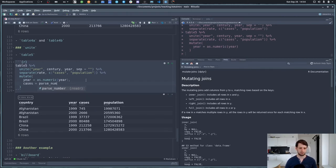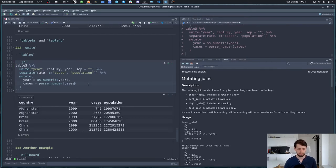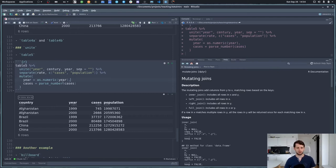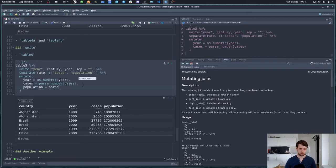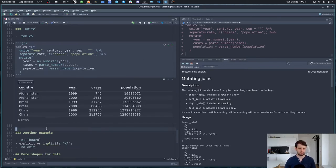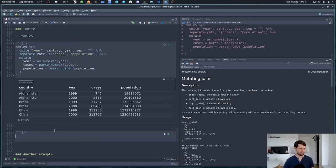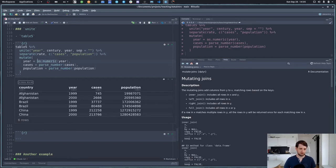To convert to numbers we can use mutate. The manual way: use as.numeric() on the year column to change it to double. There's also the parse_number() function, which is more clever than as.numeric — it can extract numbers even if there's some text around them. So this is always a safe bet if you just care about getting the numbers. Same for cases and population using parse_number().